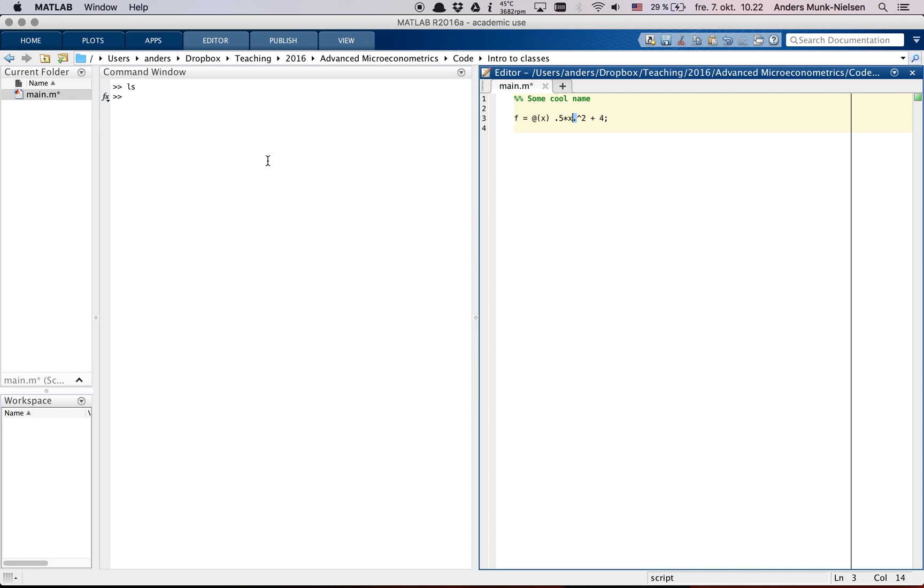And this dot times means that if x is a vector, it needs to do element-wise squaring.